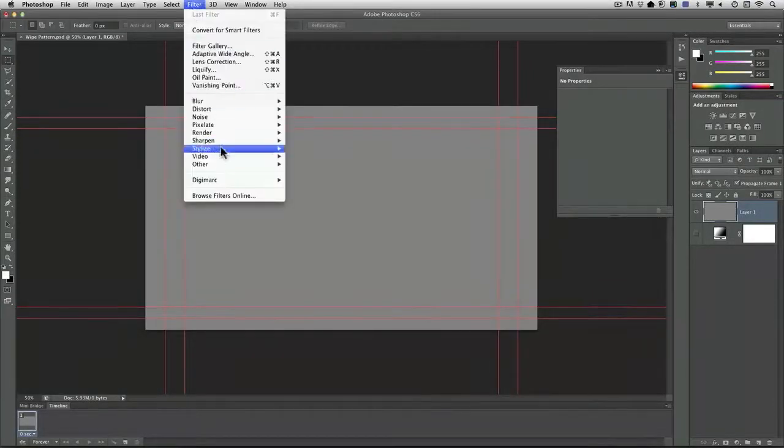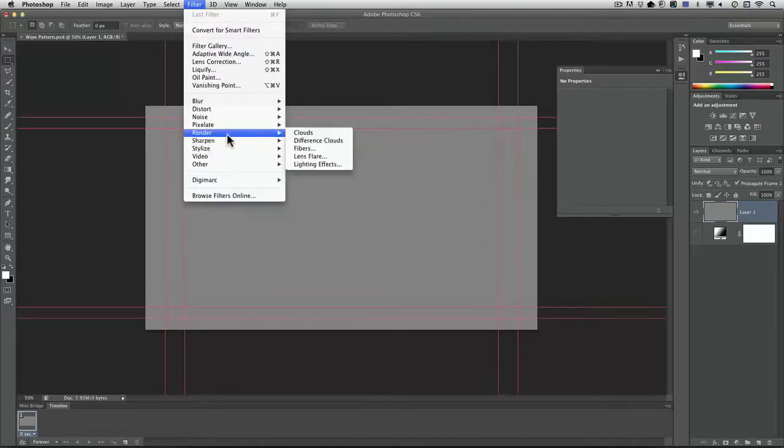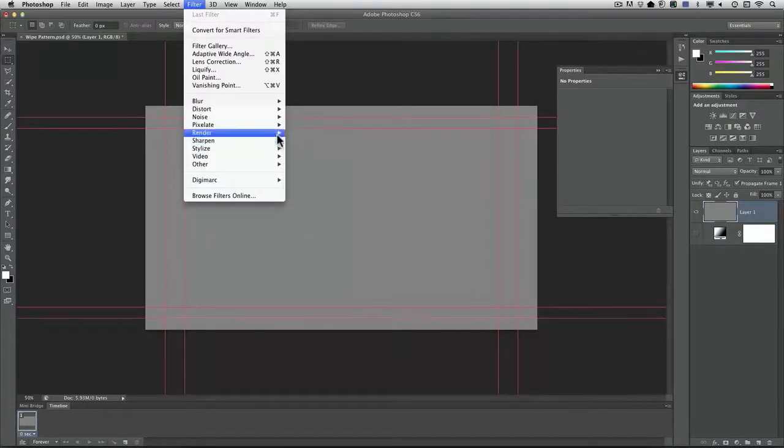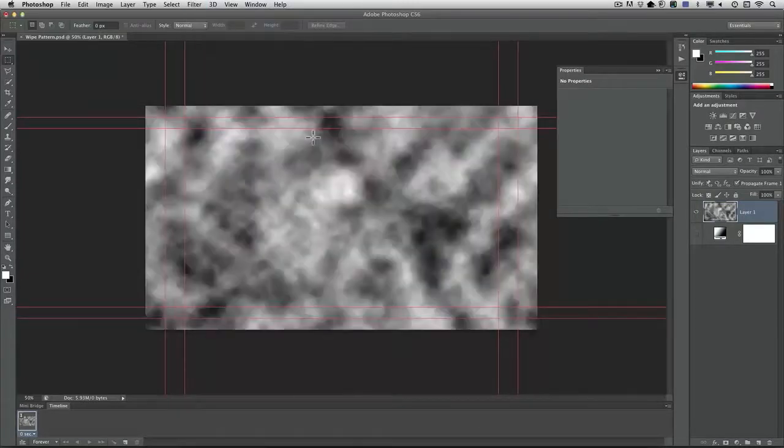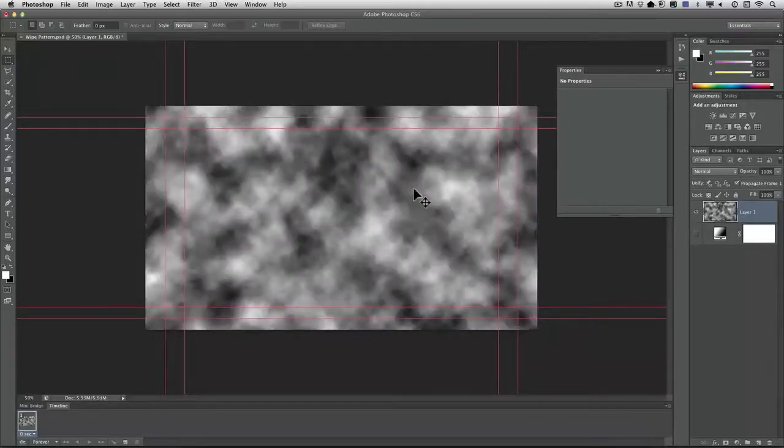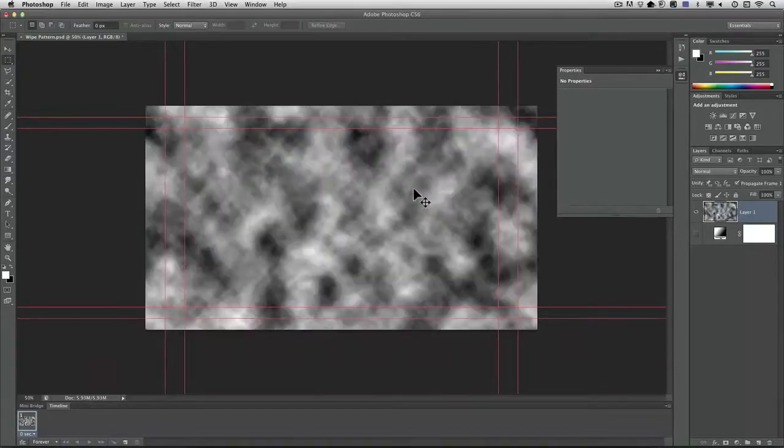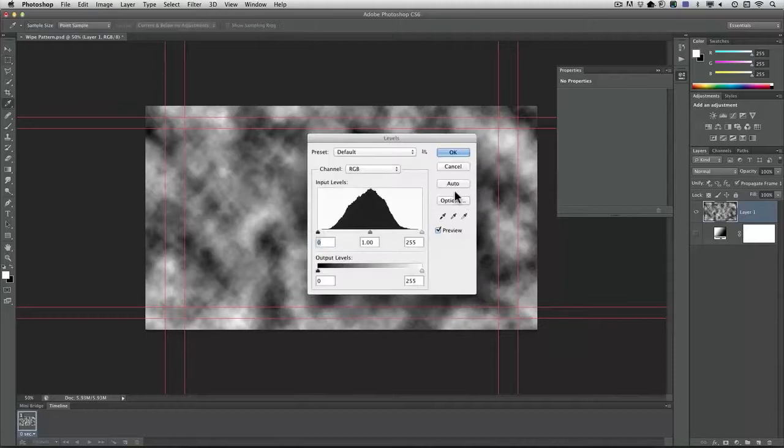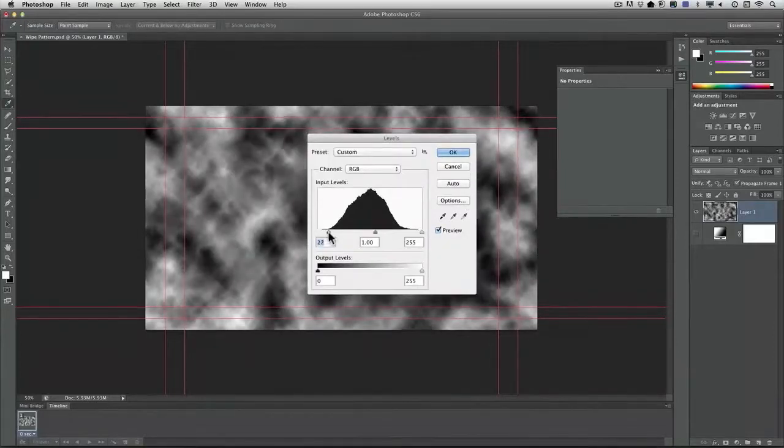And take advantage of the cloud filter. There we go. And each time you run that it looks a little different.